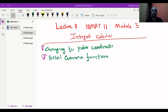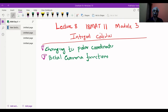I am Professor Hampi Vali, Professor at the Department of Mathematics, KLS GIT, Balagami. We are here to learn integral calculus, double and triple integration. This is lecture number 8 of 18MAT11, calculus and linear algebra, module 3.